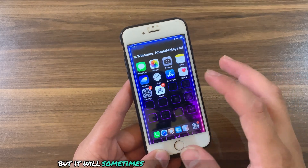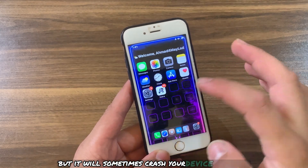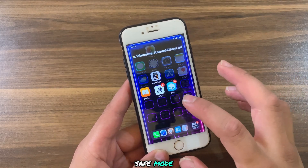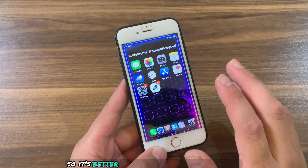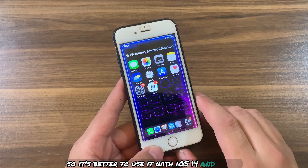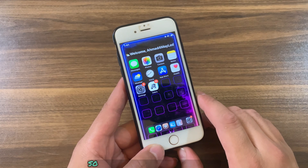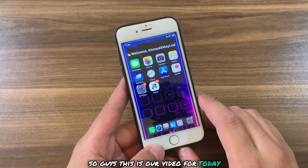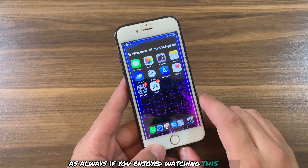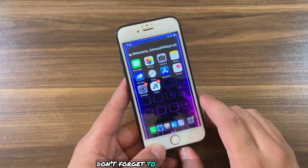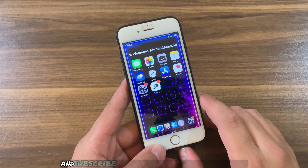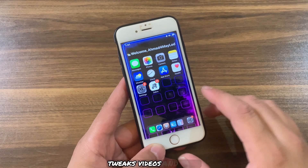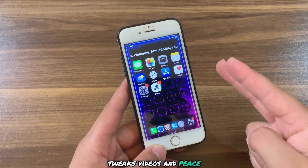It's better to use this tweak on iOS 14 and below. That's our video for today — as always, if you enjoyed watching this video, don't forget to like and subscribe to my channel for more jailbreak tweak videos. Peace.